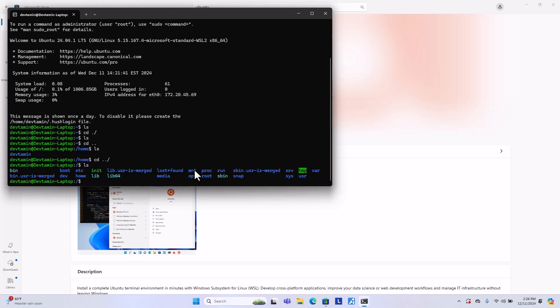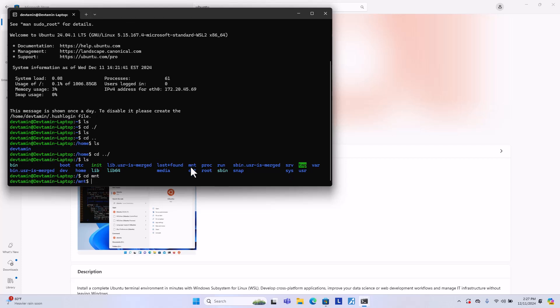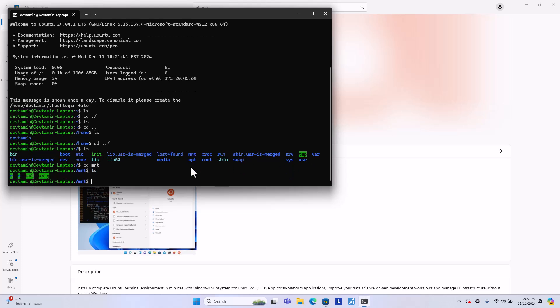If you want to access any folder or any files on your Windows, you can go to root directory and then go to this folder cd /mnt. And you can find the list here. There are two drives here, drive C and drive D.